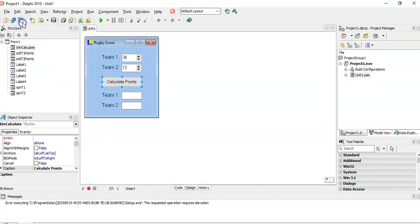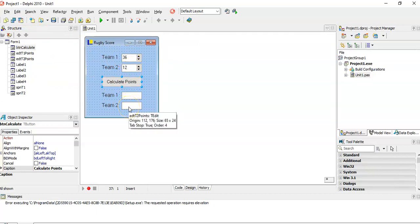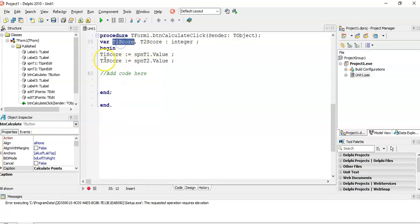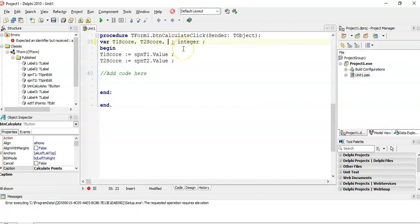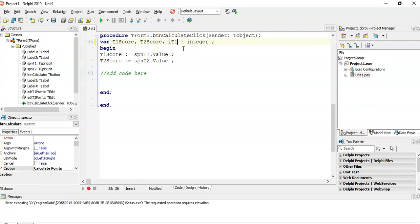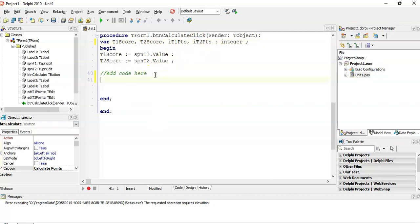Let's go to the program. I've opened it up — we can see the two score controls. I'm going to create two variables to hold the points: t1Points for team one's points and t2Points for team two's points.